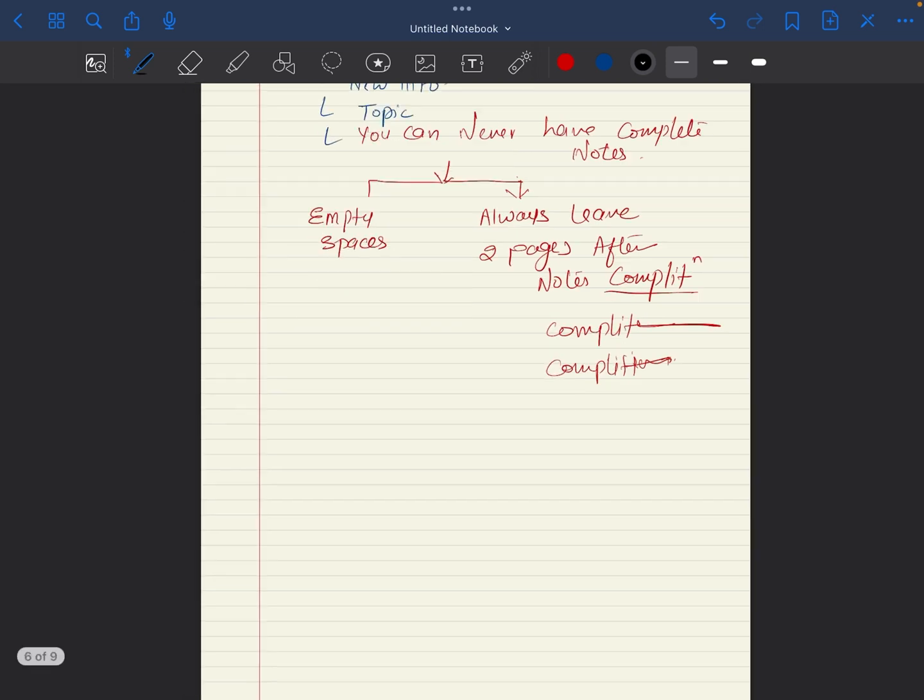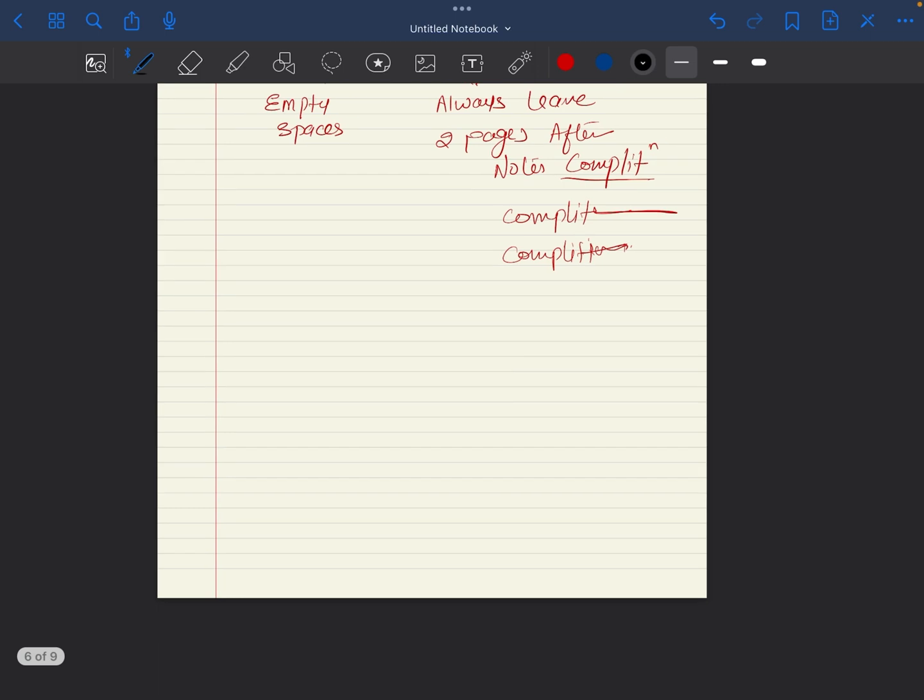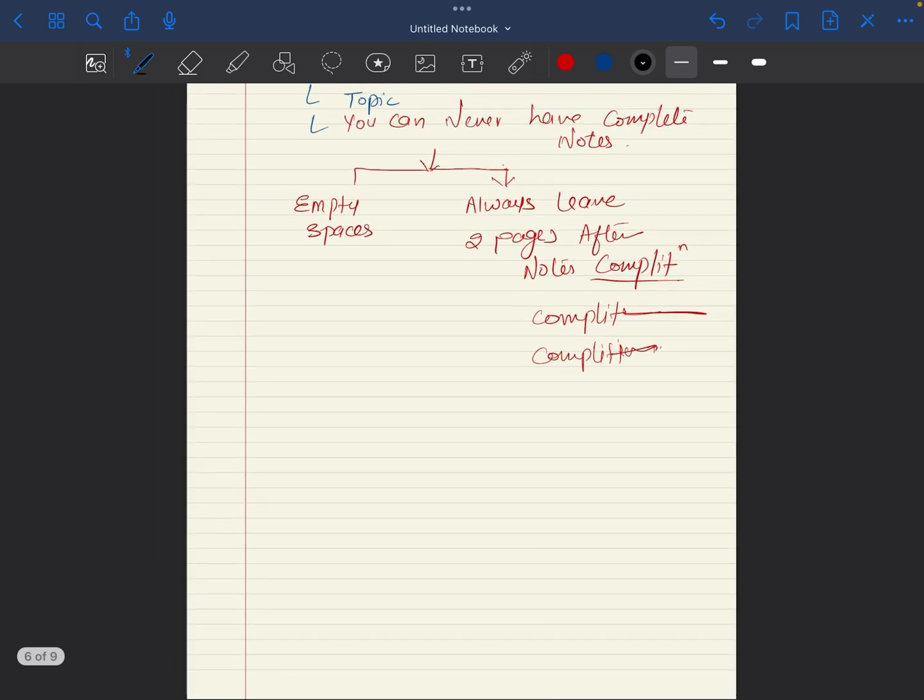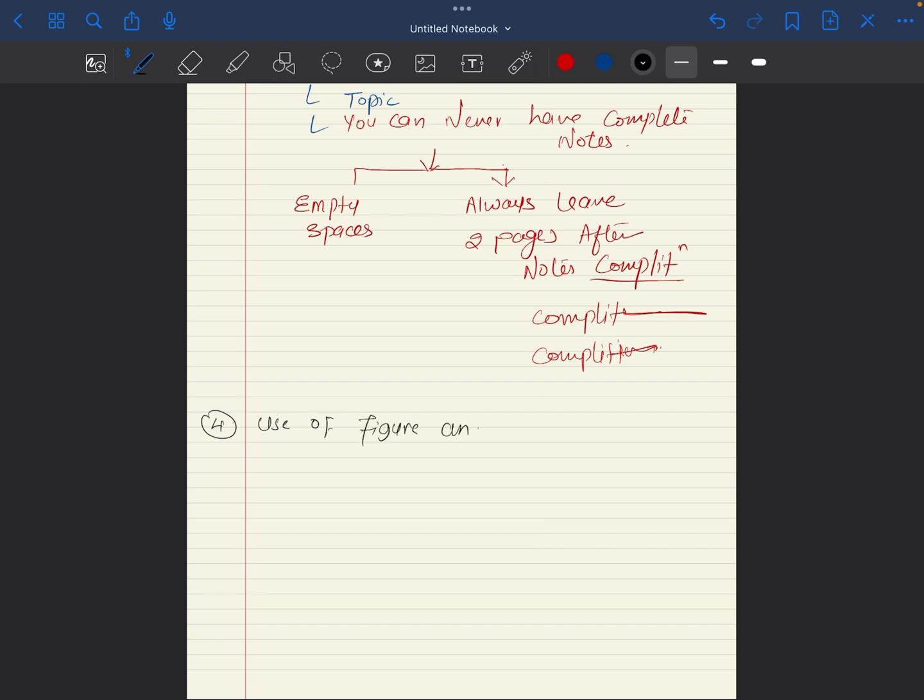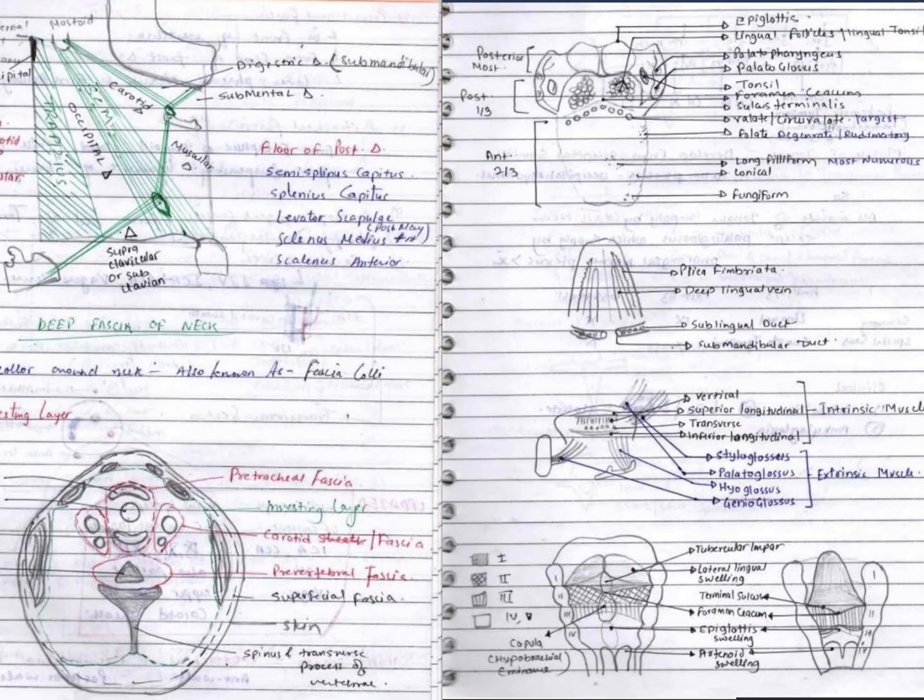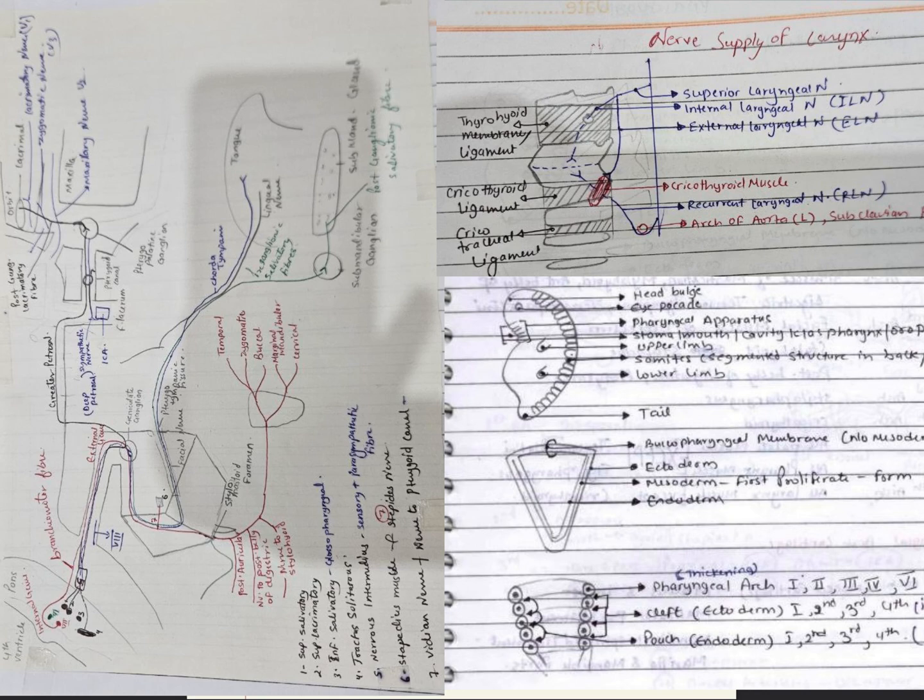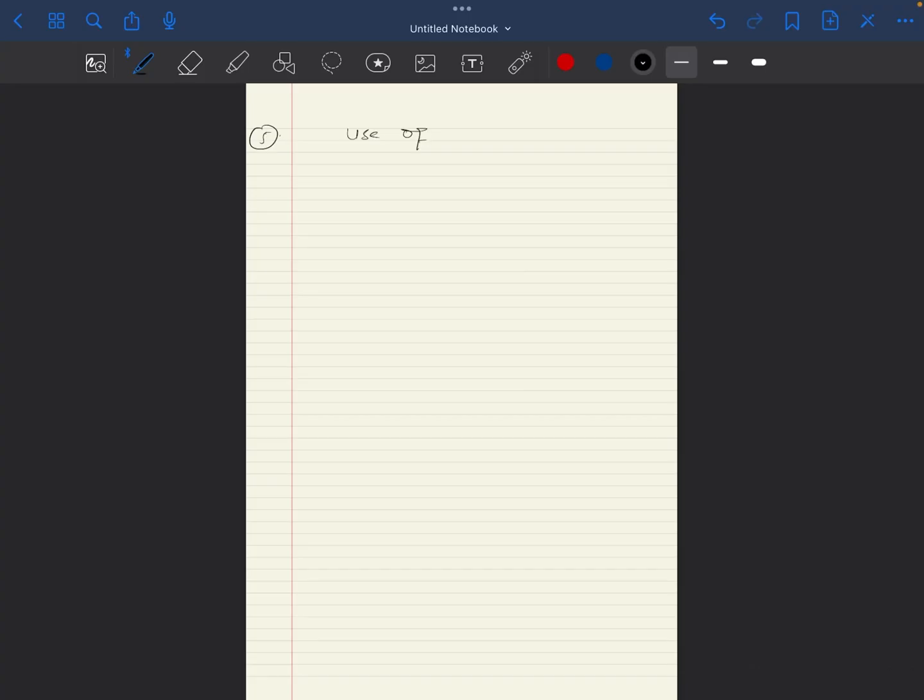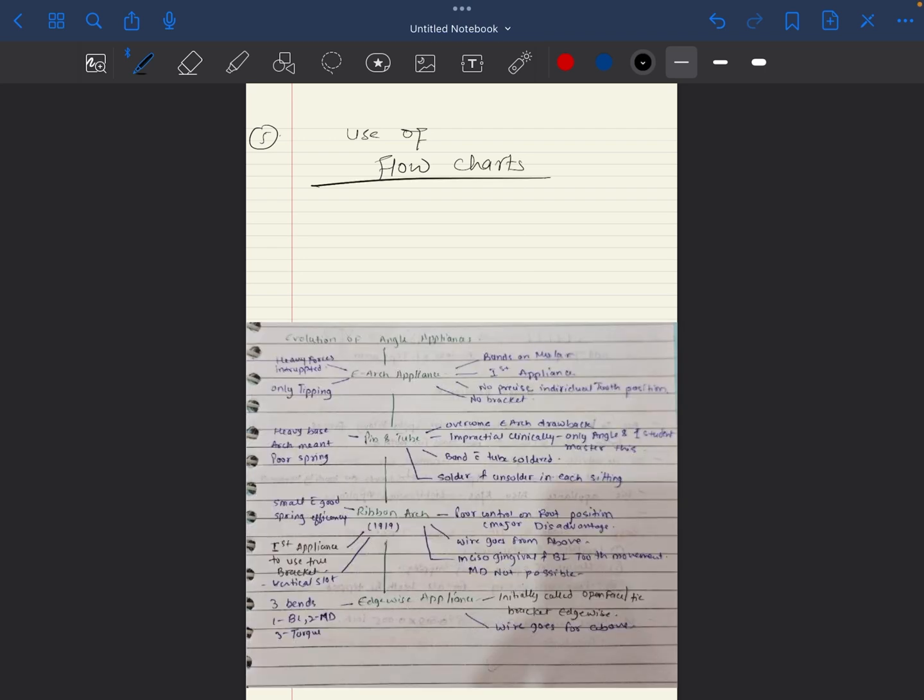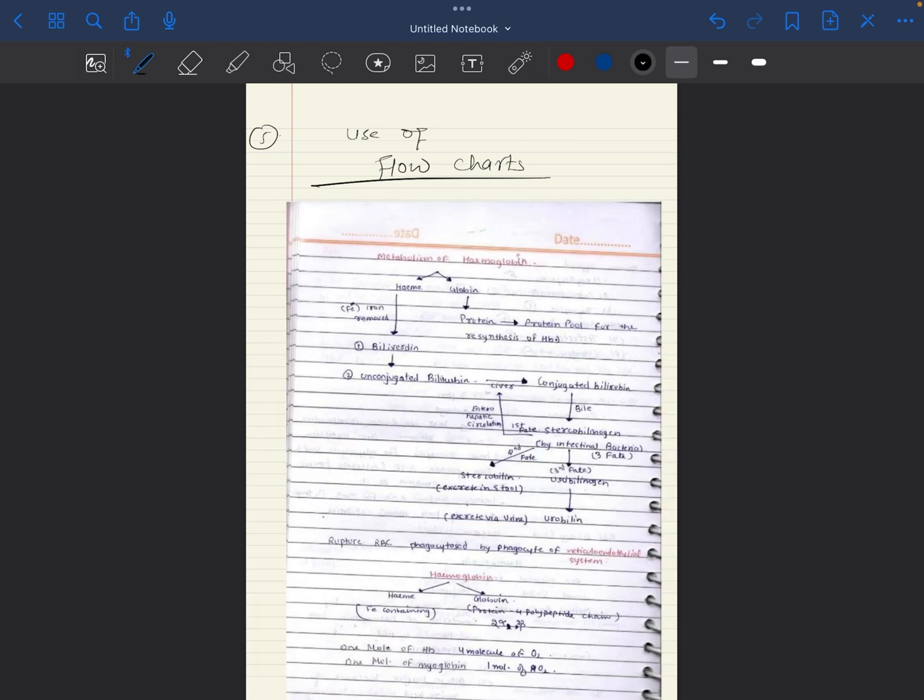There is another thing which is also very important: use diagrams, figures, and flowcharts. For this also I'll show you some very beautiful examples from my notes.